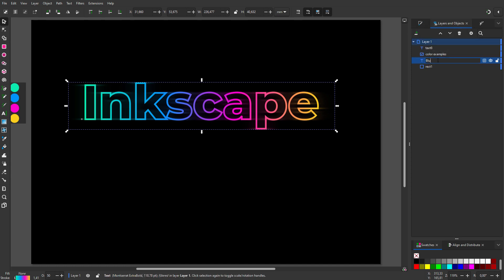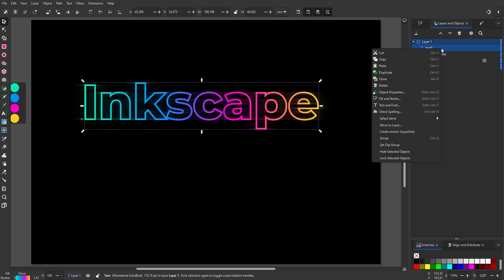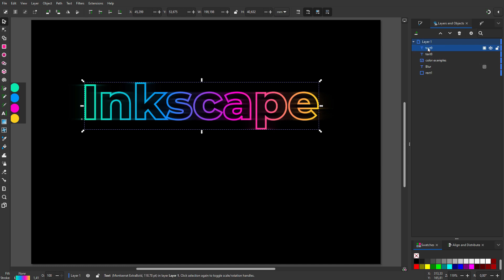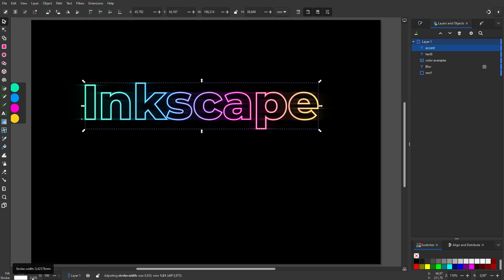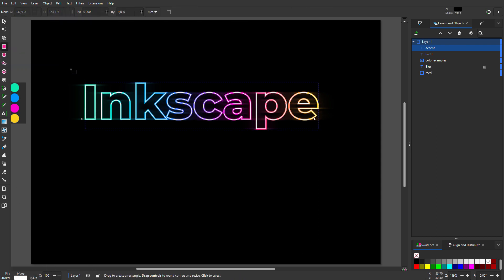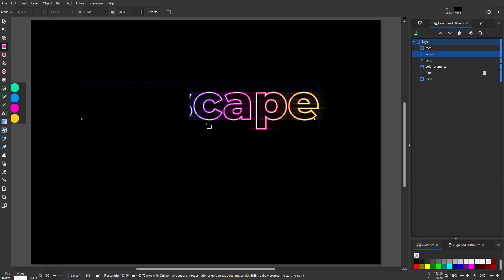Now let's give the text some accent light. I duplicate the text and call it accent. I make the stroke white and reduce the stroke width. I want the white accent to fade out to the bottom. To do this, I will apply a mask.